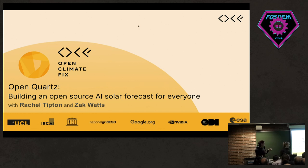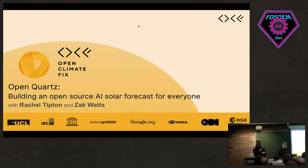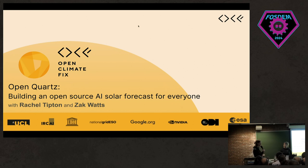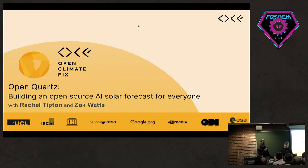I'm Zach Watts. If anyone's noticed, my last name is Watts, so I think I was destined to work in power and energy of some sort. I recently finished my masters in physics two years ago where I was trying to make cells dance using acoustic sound waves. Then I kind of fell in love with AI and joined Open Climate Fix about a year ago, where I do machine learning implementation and data science.